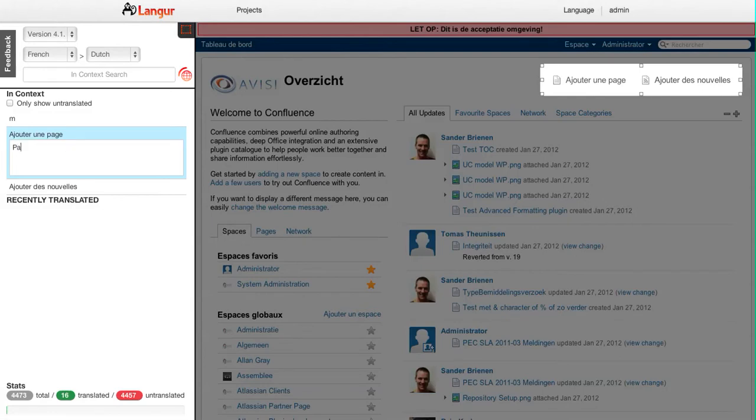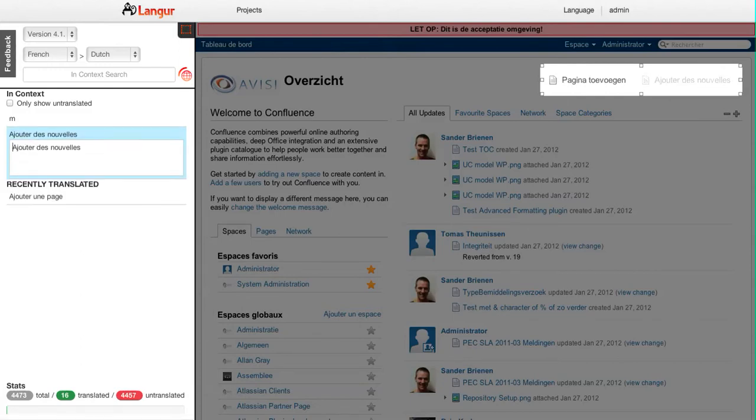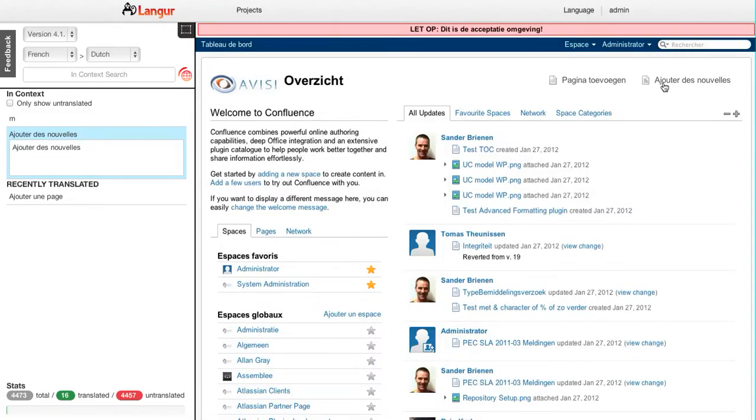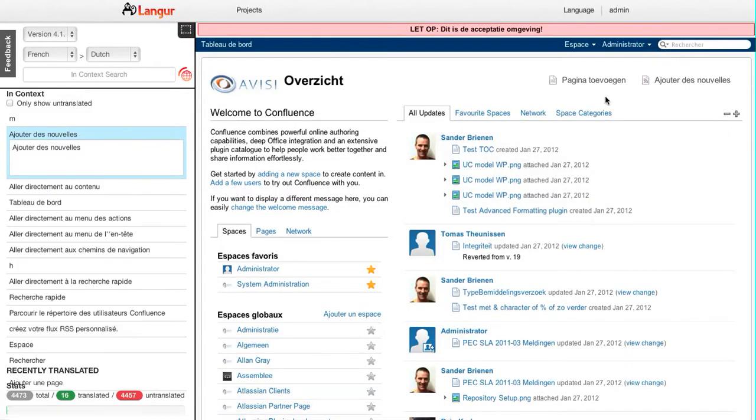So I can just translate this. Here we go, pressing enter shows me a preview, and enter again I switch to the next string. So it's that easy to translate in the context.